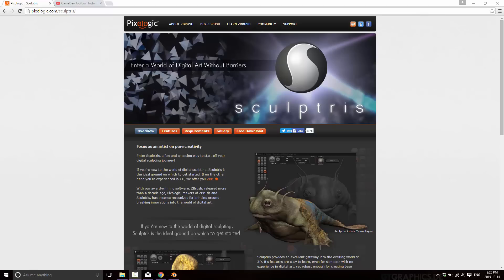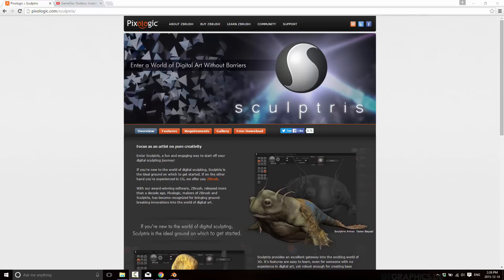And if you start needing more functionality, obviously that's where its big brother ZBrush comes in. Now by no means is Pixelogic the only player in the sculpting space. In fact, all the major players, Max, Maya, and Blender all have sculpting built in to a certain degree. And then there are dedicated sculpting applications such as ZBrush, 3D Coat, Mudbox from Autodesk, and I believe there's one more that I'm not remembering right now.